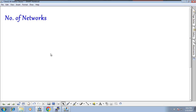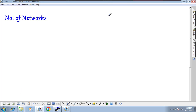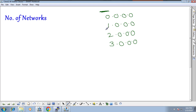Now let's understand the number of networks in each class. If you take Class A, we have 8 network bits and a range of 0 to 127 for the first octet. So 0.0.0.0 is one network, 1.0.0.0 is another, 2.0.0.0 another, 3.0.0.0 another — and it keeps going like that, with networks 1, 2, 3, 4 and so on.